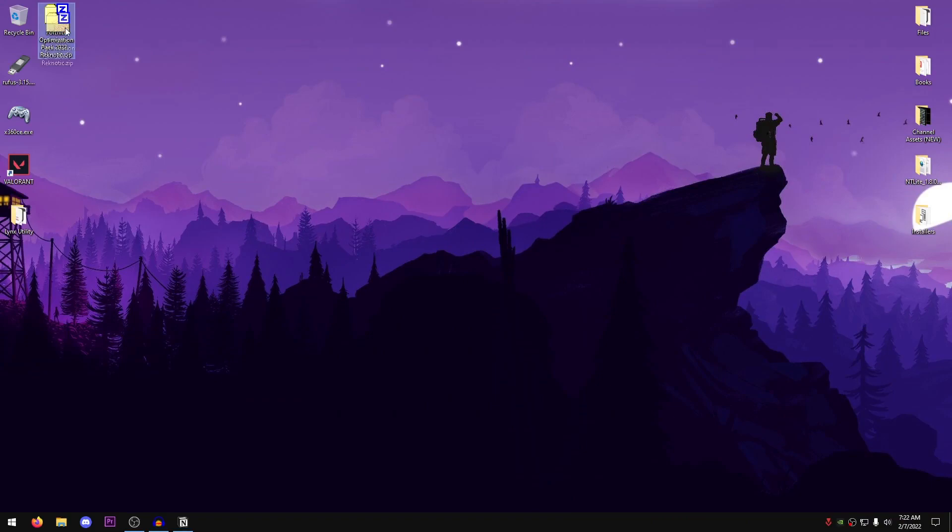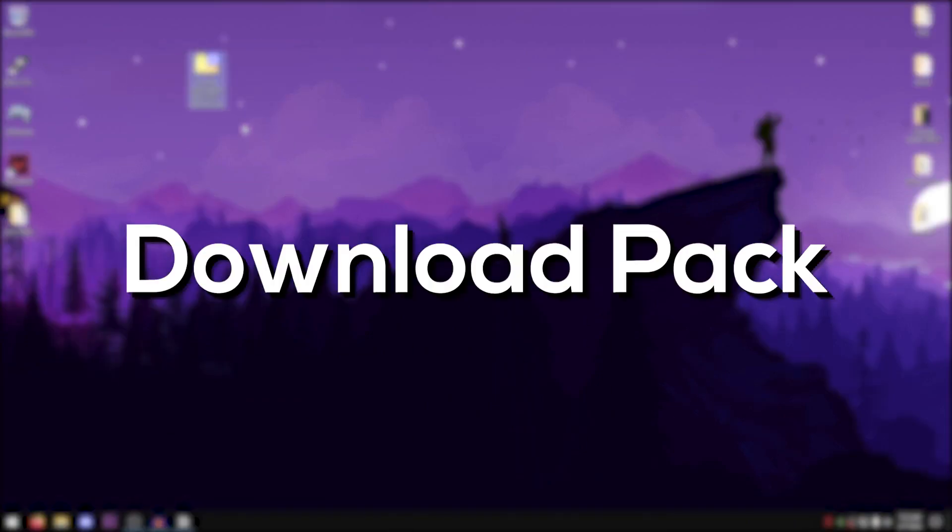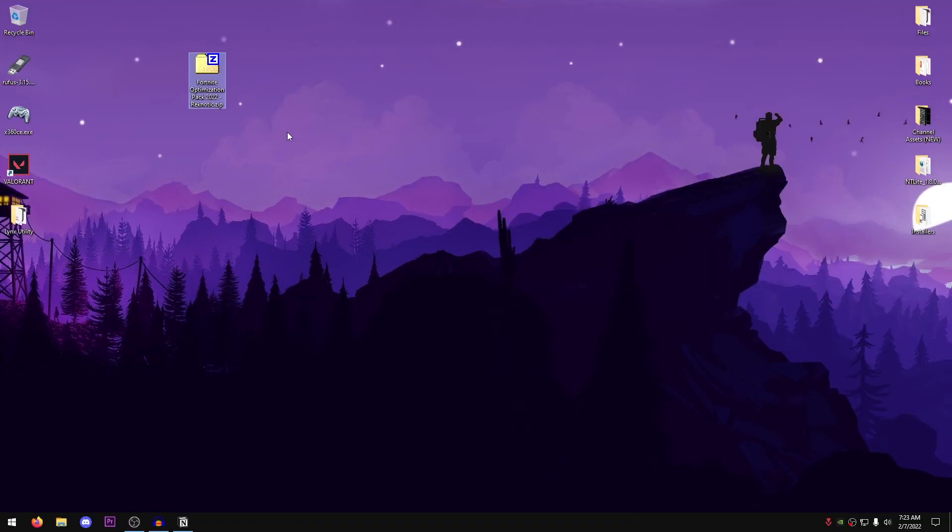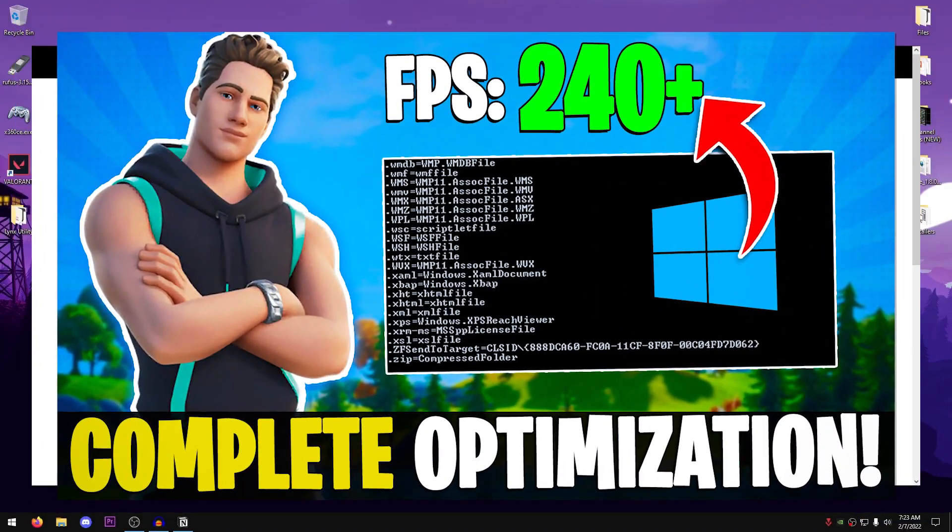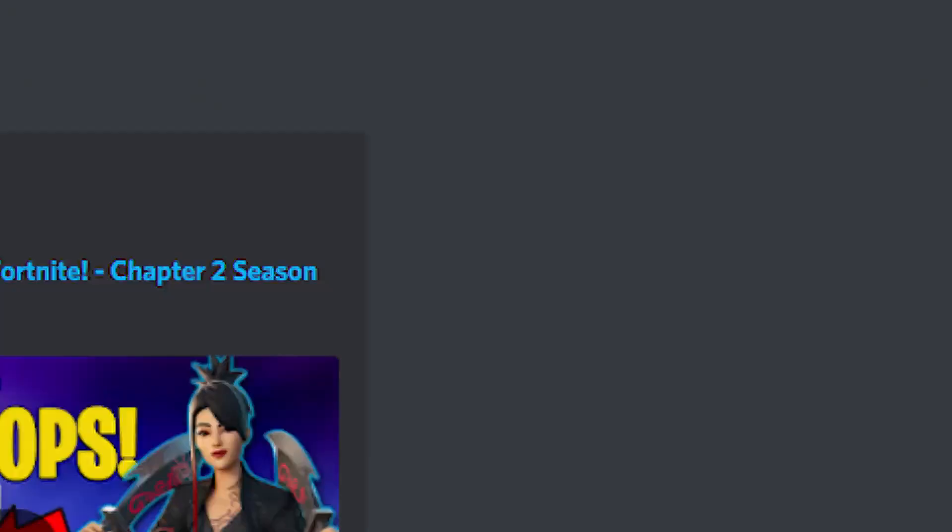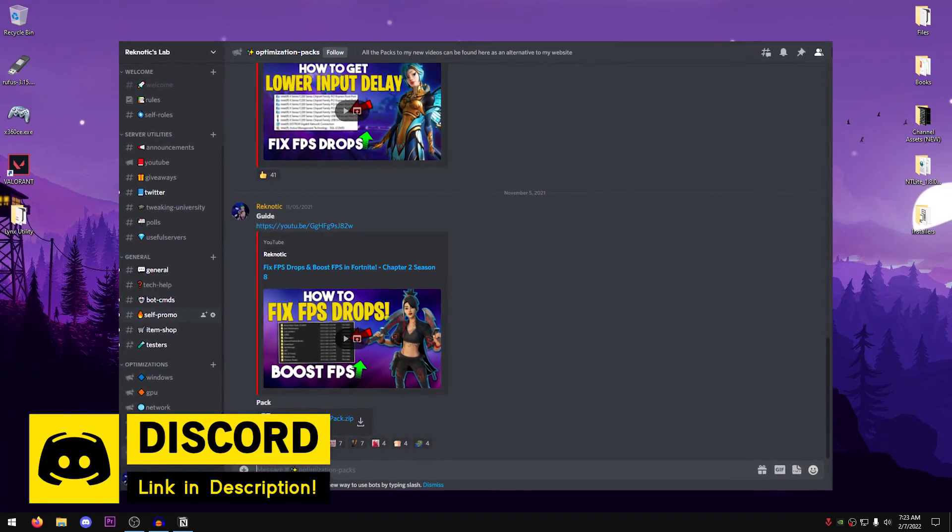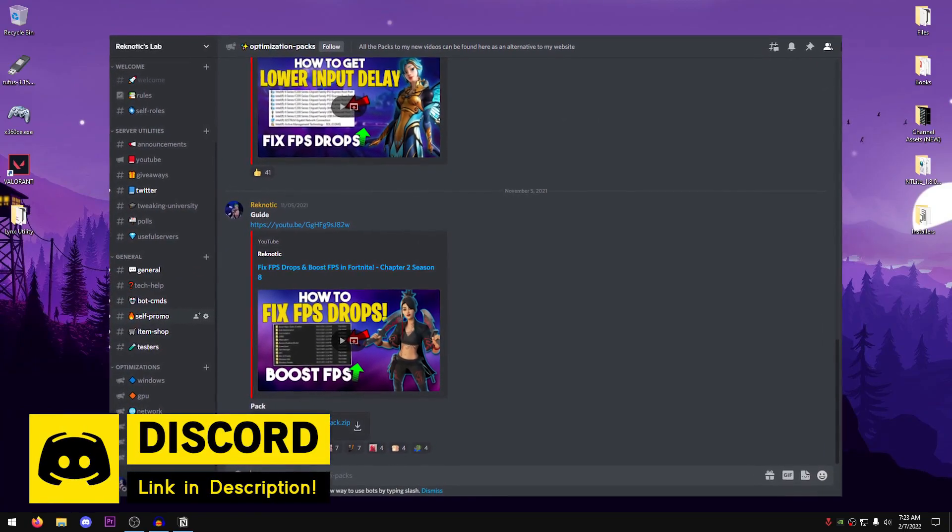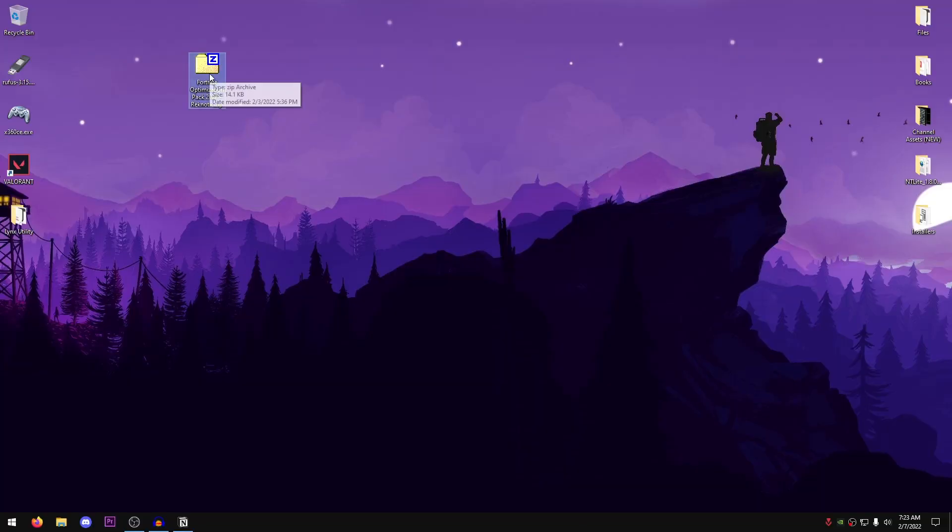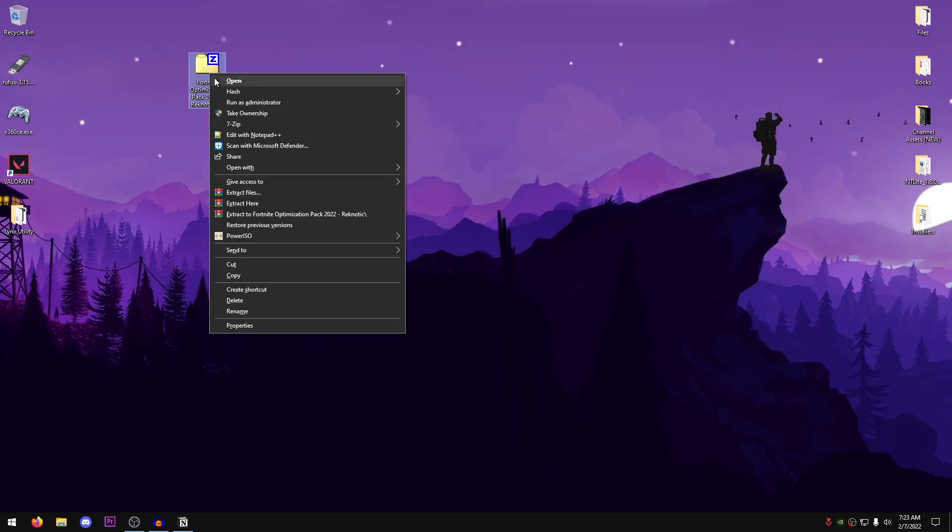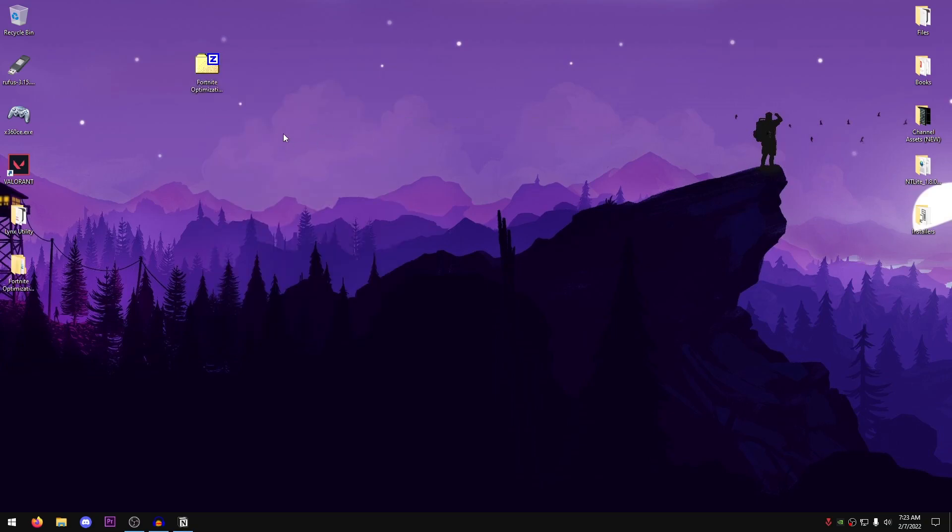Up next, you need to go ahead and download the Fortnite Optimization Pack 2022 Reknetic because it contains a lot of different tweaks and optimizations that we're going to be using in this video. You can download it from my website, the link can be found in the description down below by clicking on this thumbnail, or you can join my Discord server to download it without viewing any ads. So once you have downloaded the pack, just go ahead and extract it using 7zip, WinRAR, or whatever you want.